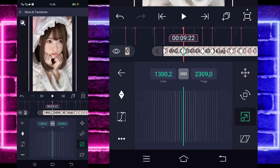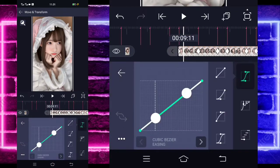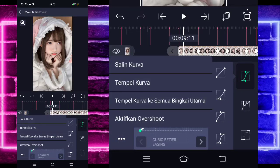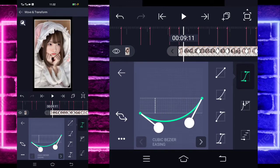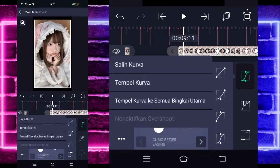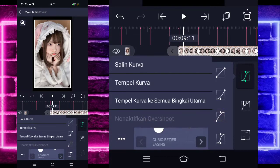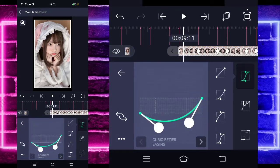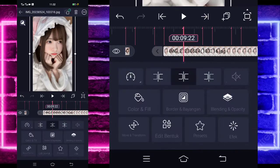Jika sudah kalian zoom, kalian tinggal masuk saja di tengah sini, pilih kurva, pilih saja titik 3 di bawah, dan kalian pilih aktifkan overshoot. Ubah saja ke bawah seperti ini. Jika sudah, kalian pilih saja titik 3 di bawah, salin kurva, pilih lagi titik 3 di bawah, dan tempel kurva ke semua bingkai utama. Jika sudah, kalian tinggal kembali aja, dan pangkas semua fotonya sesuai bit guys.